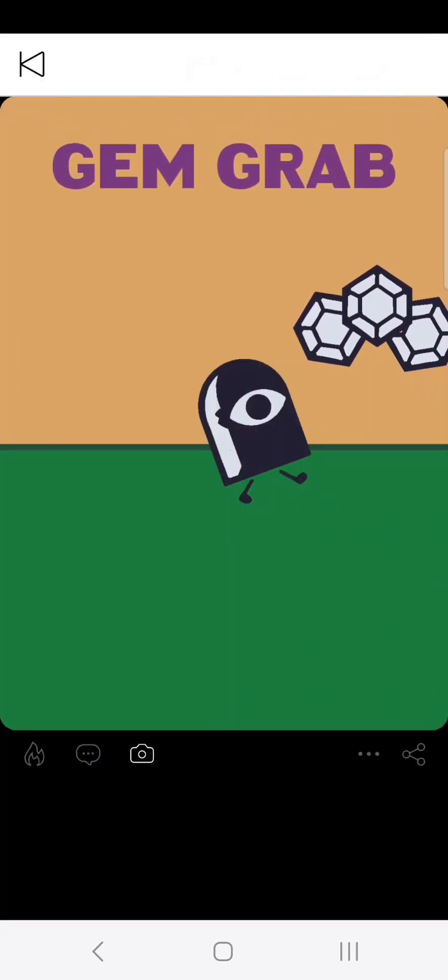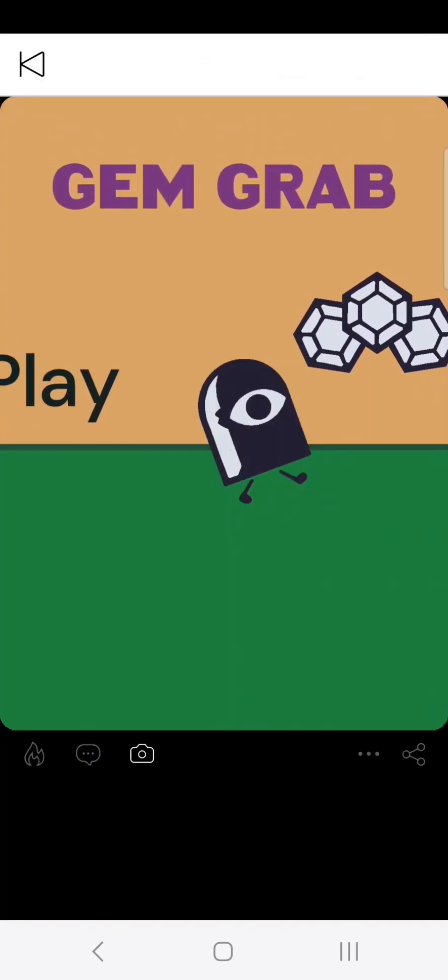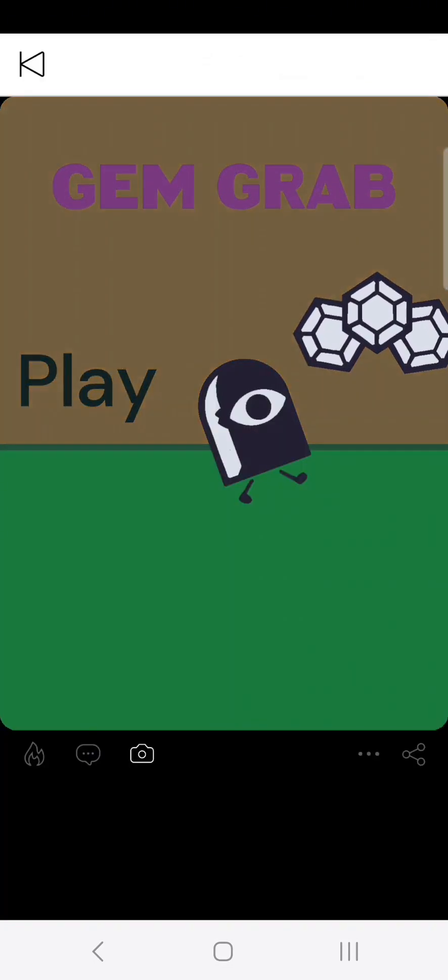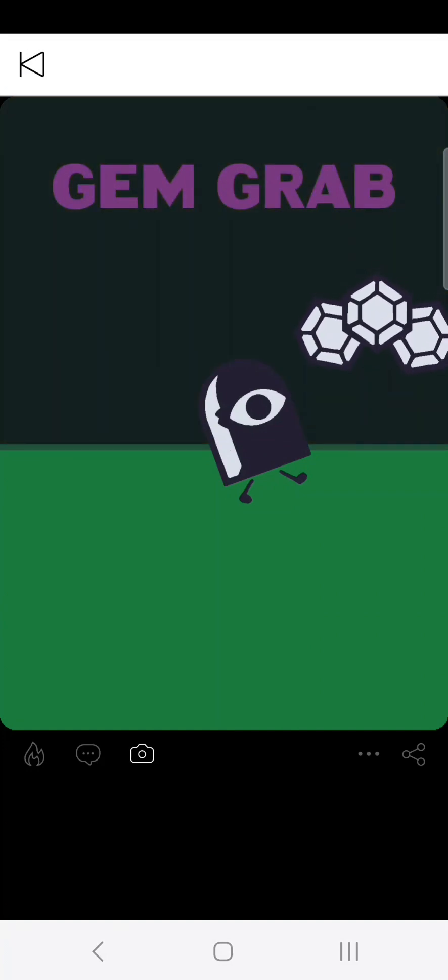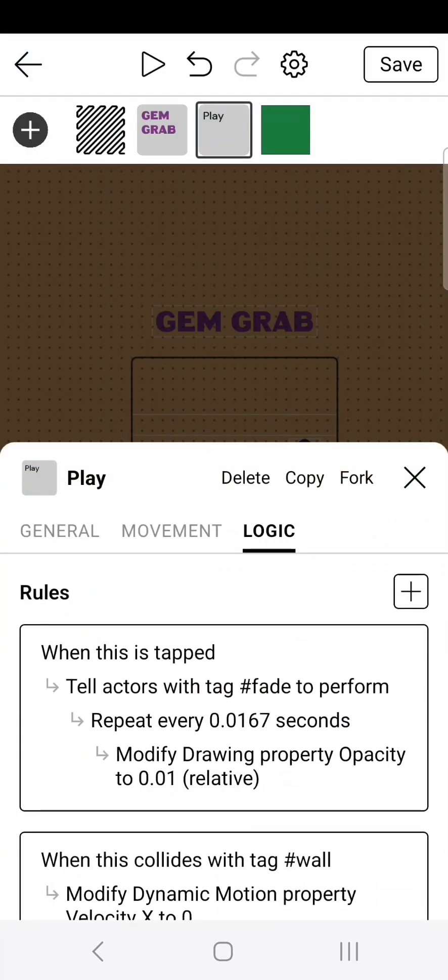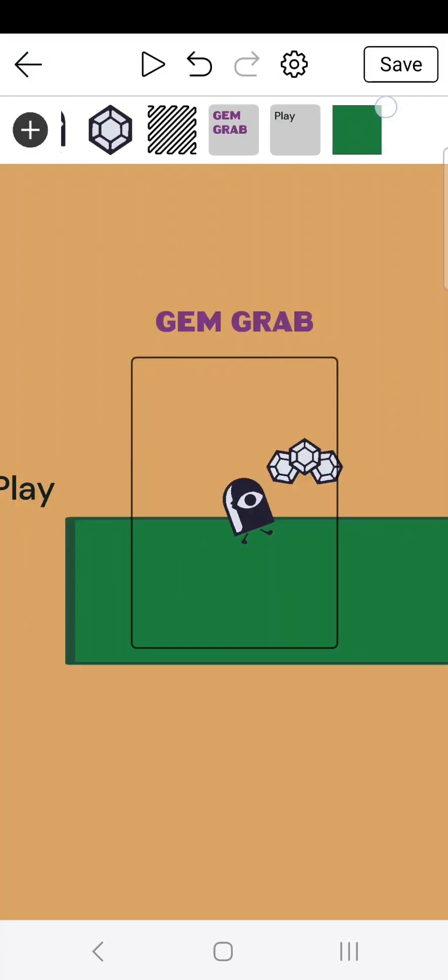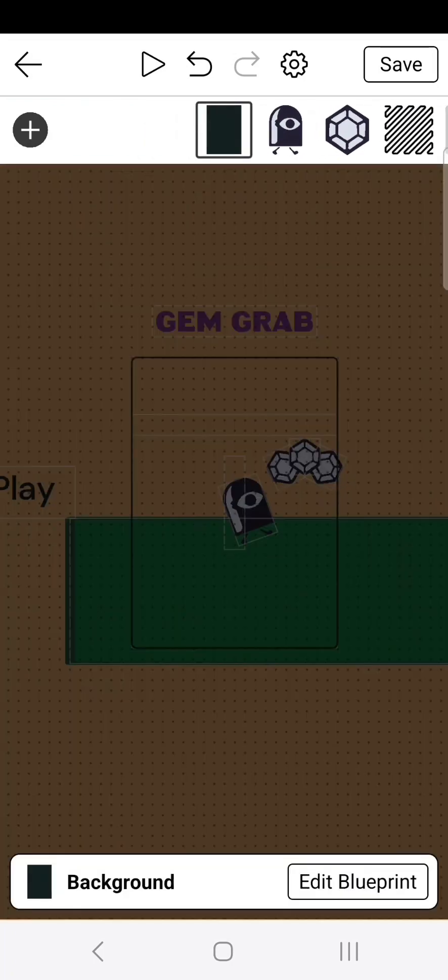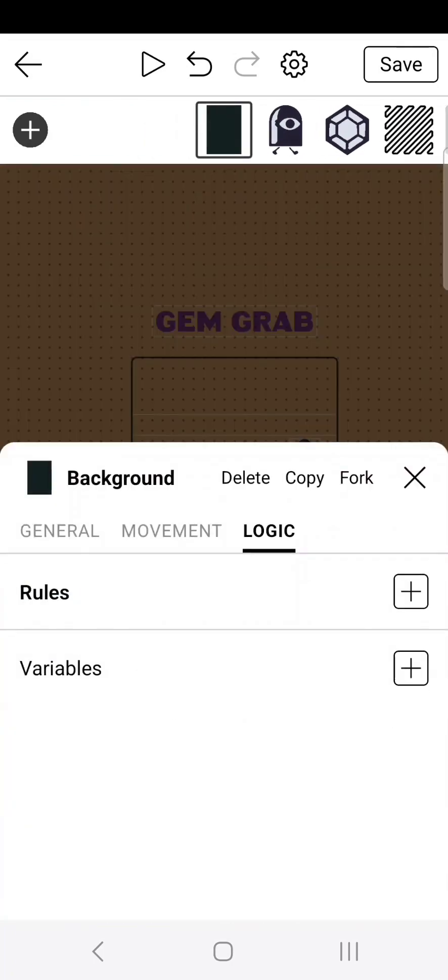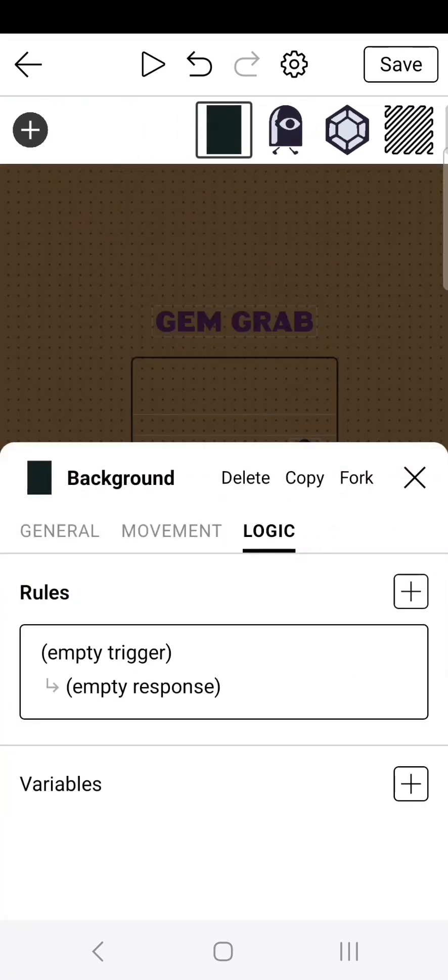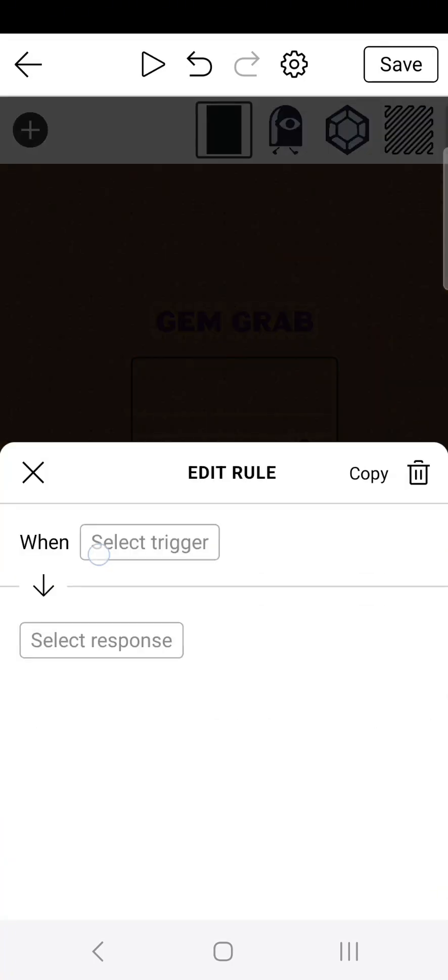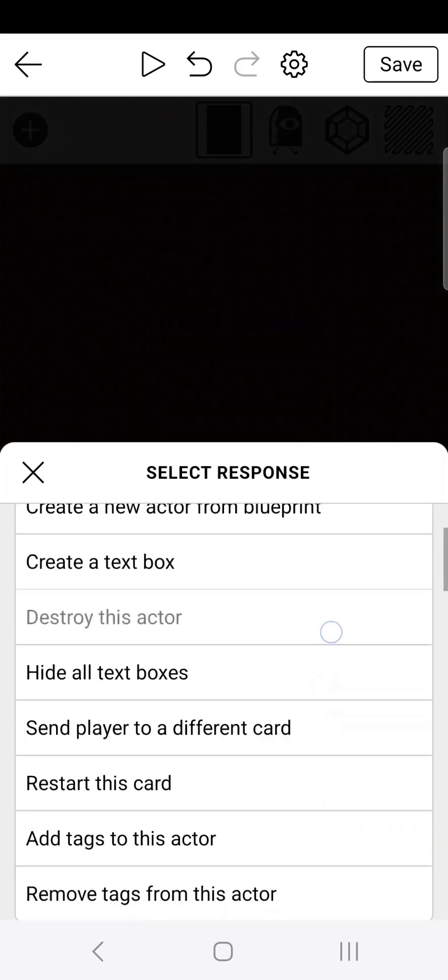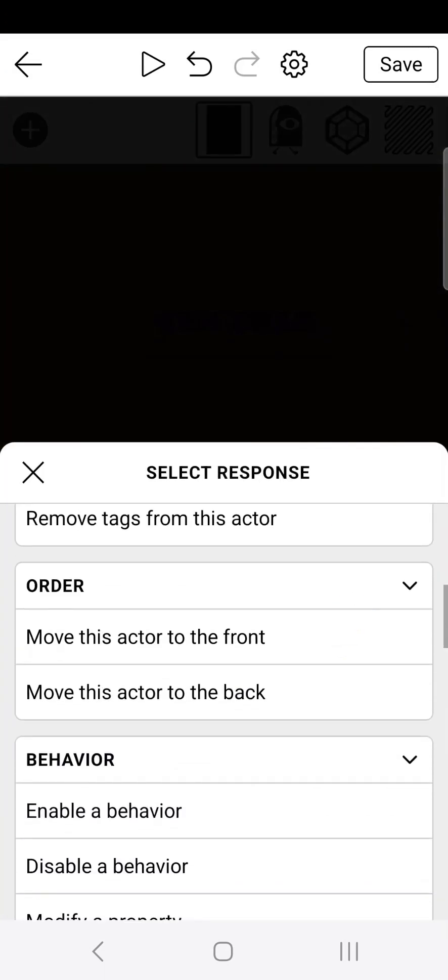As you can see when you press play, the background fades, but it's behind the actors. We need it to be in front of them. So to do that, scroll over to the background and we need to go to edit blueprint and then create new logic. When this is created, move this actor to the front.